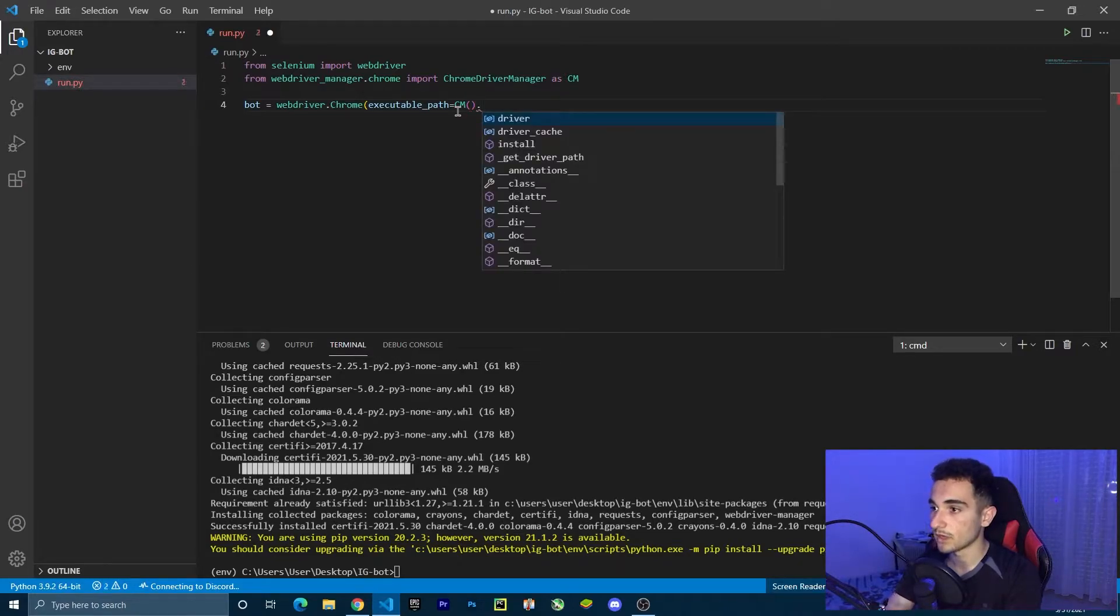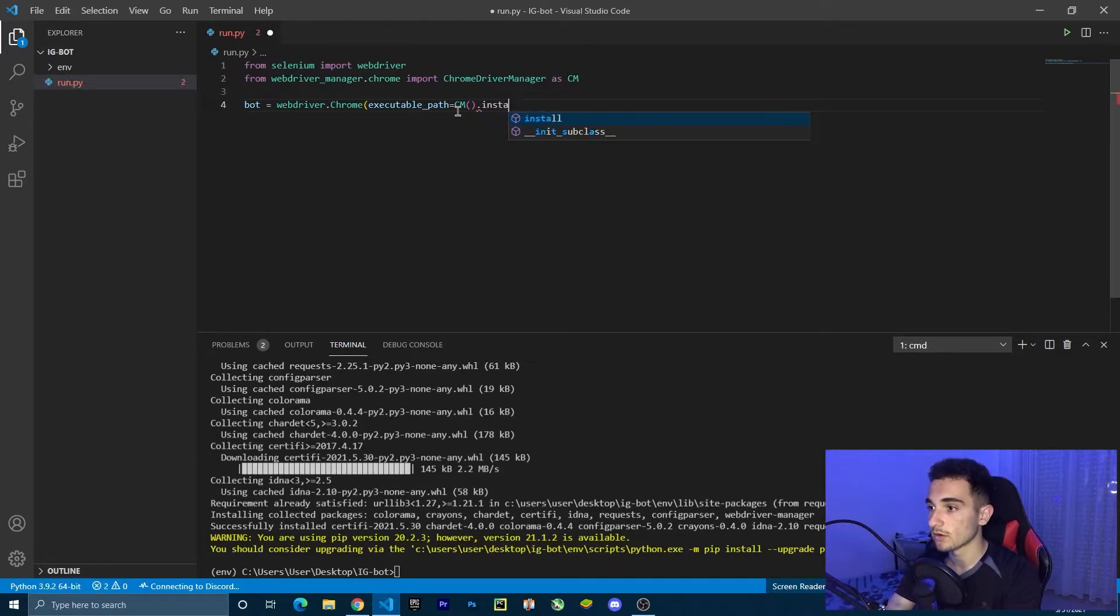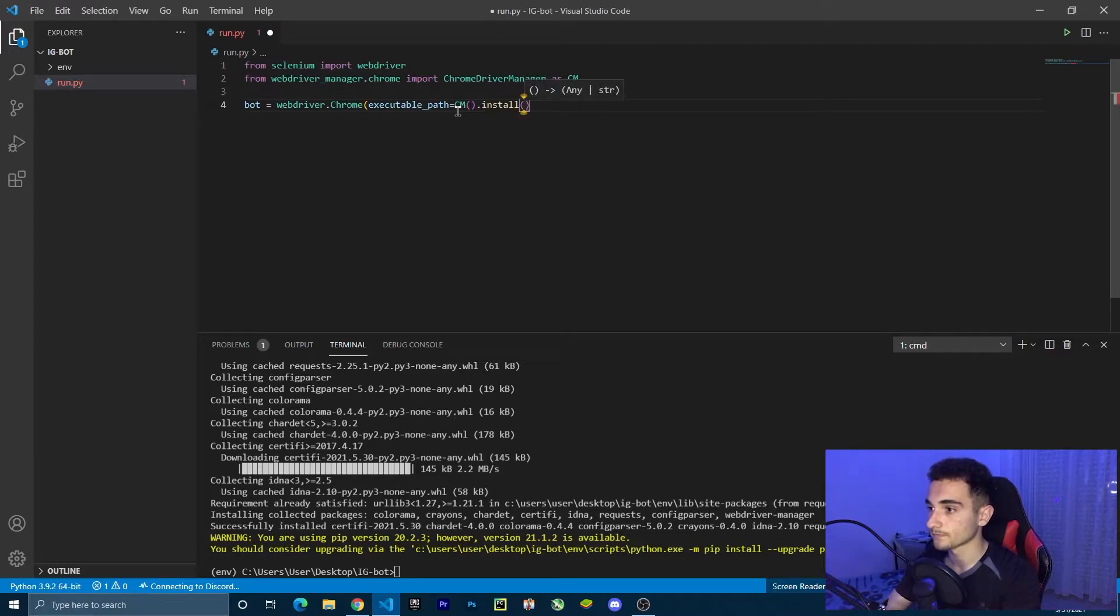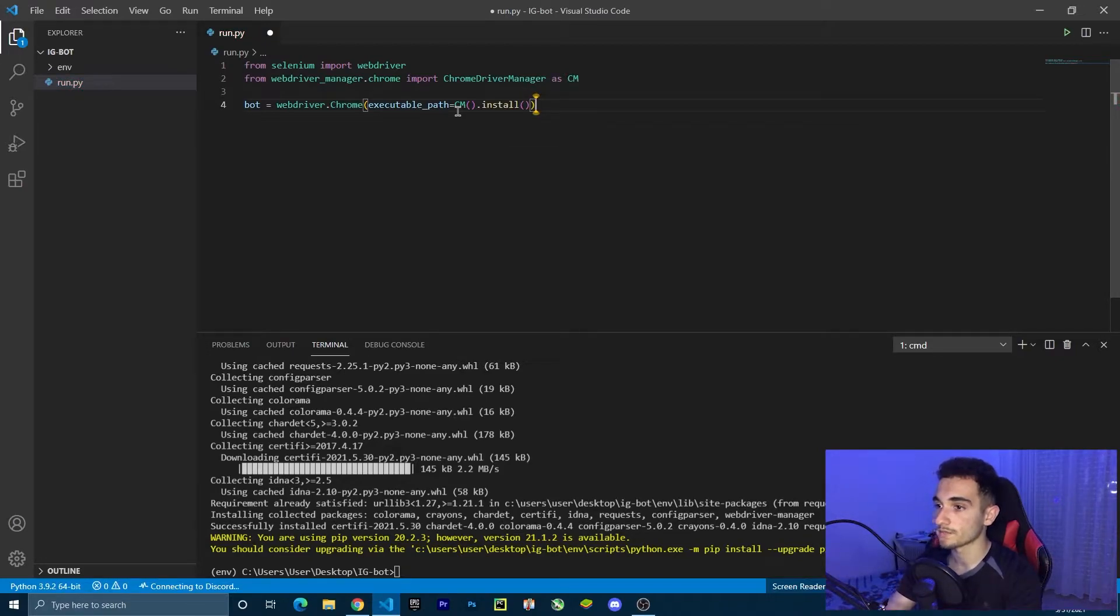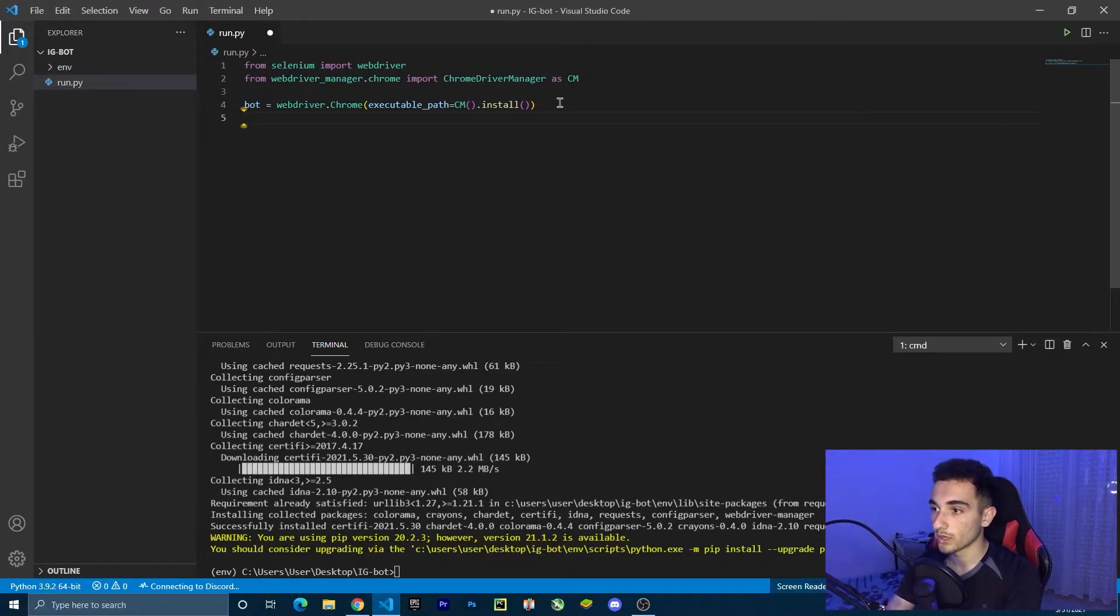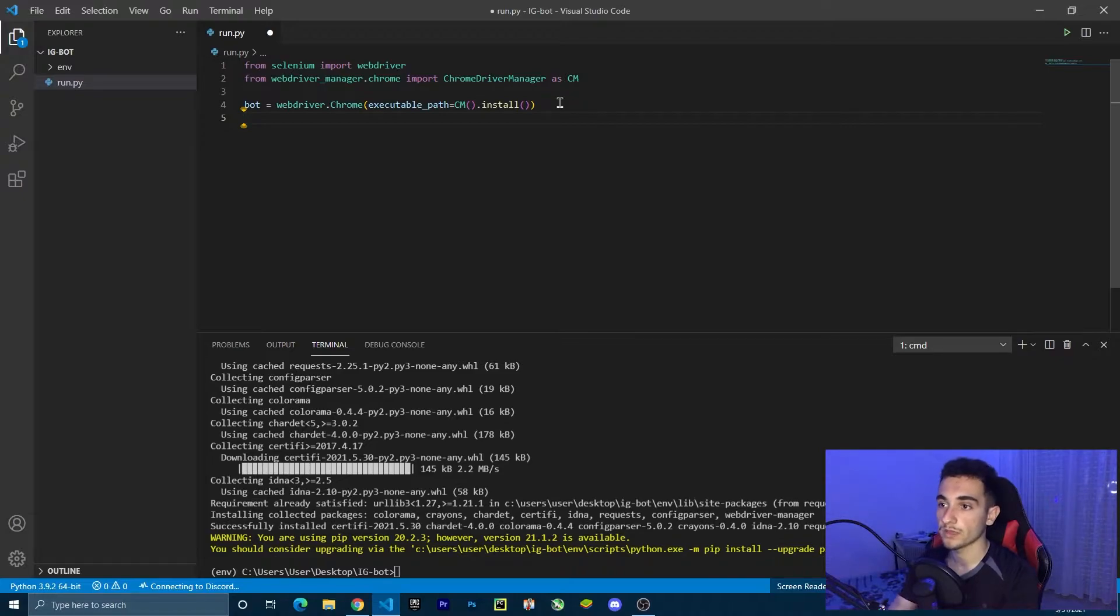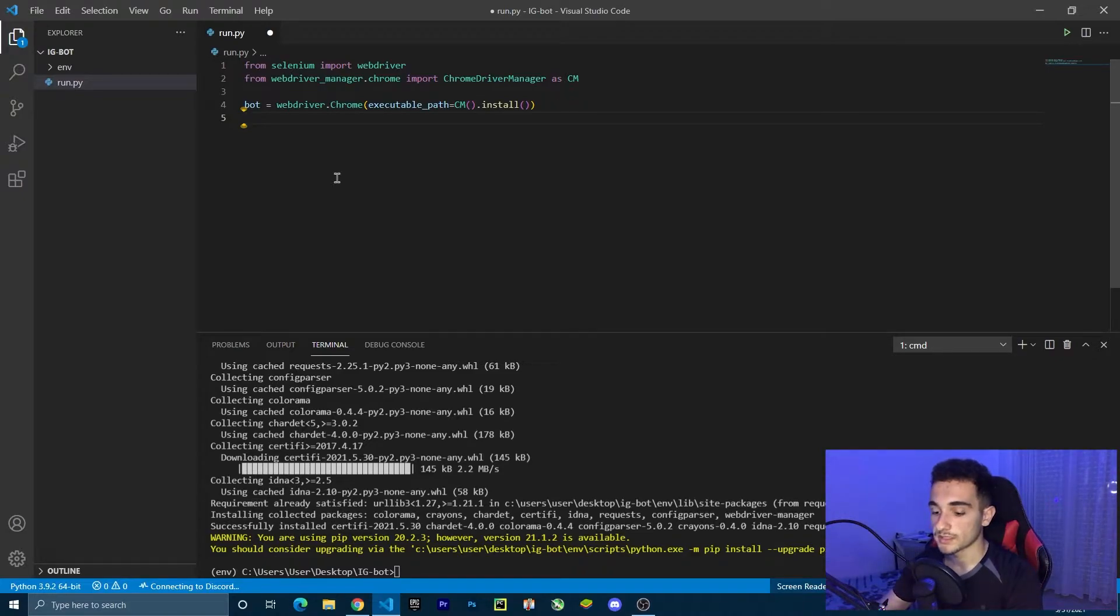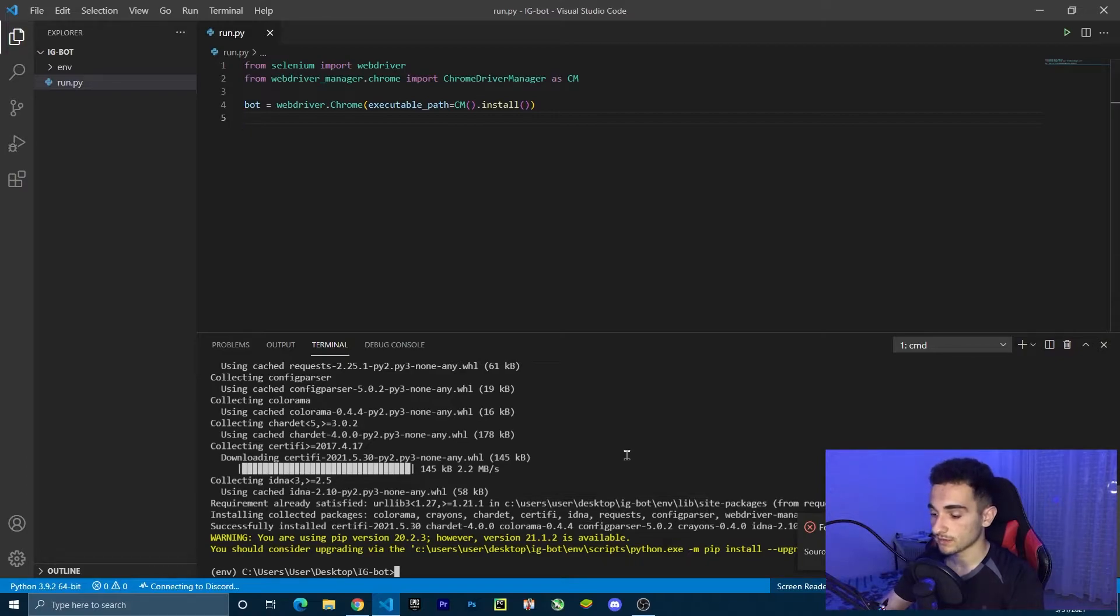CM dot install. Close these brackets. And here we have executable path. If you run this file right now, it is going to open just the browser. So save this file and let's test it.